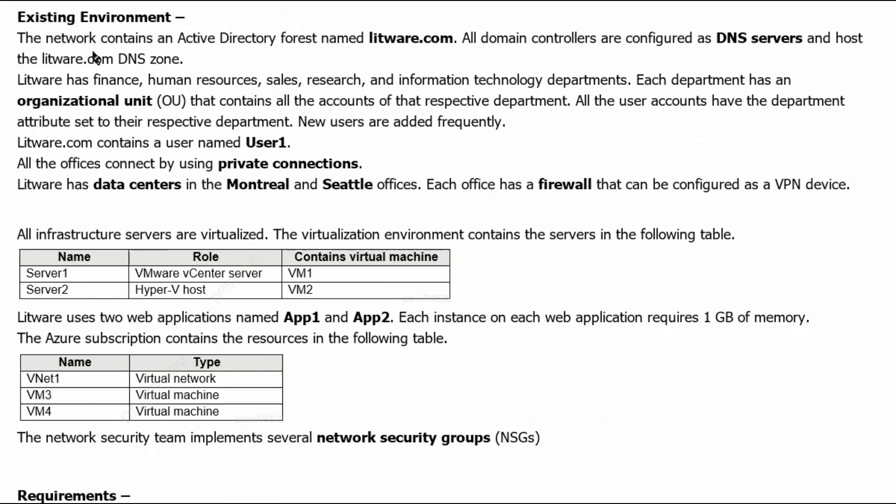Existing environment. The network contains an active directory forest named litware.com. All domain controllers are configured as DNS servers and host the litware.com DNS zone. Litware has finance, human resources,